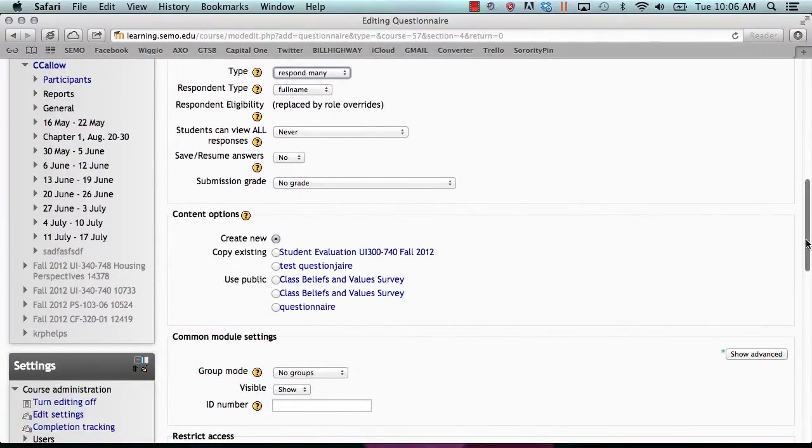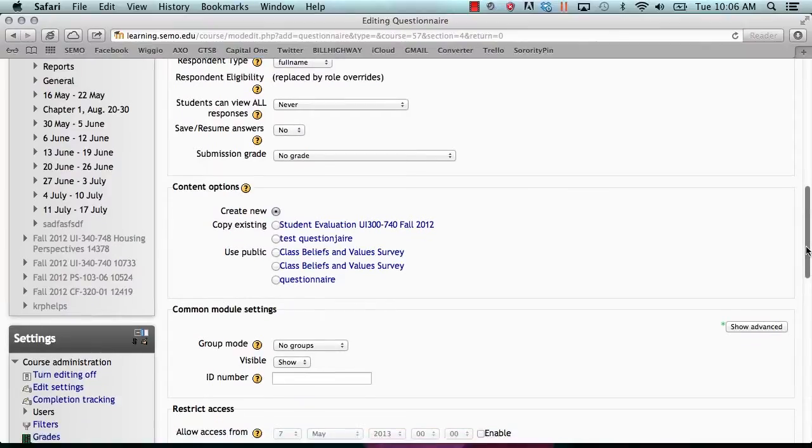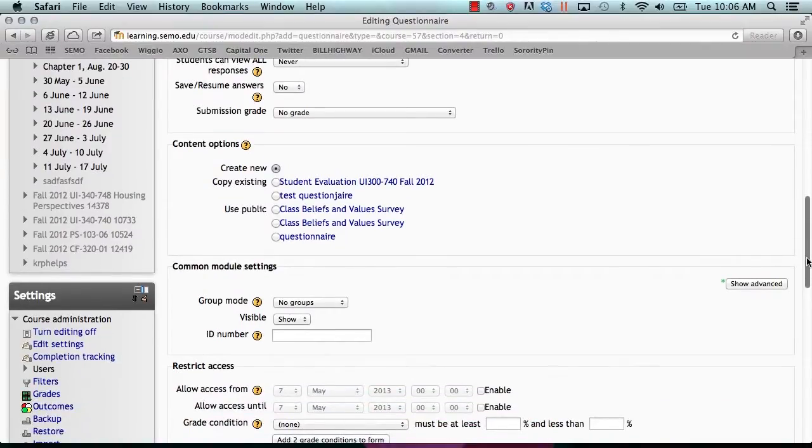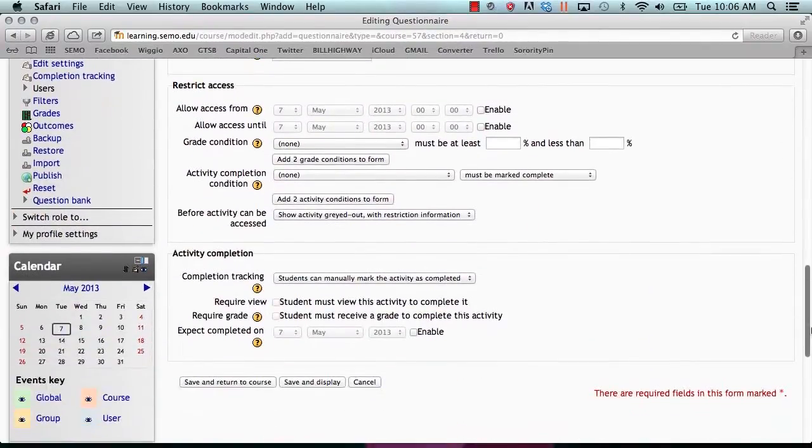Scroll down to the bottom and change any other settings needed, and then click save and display.